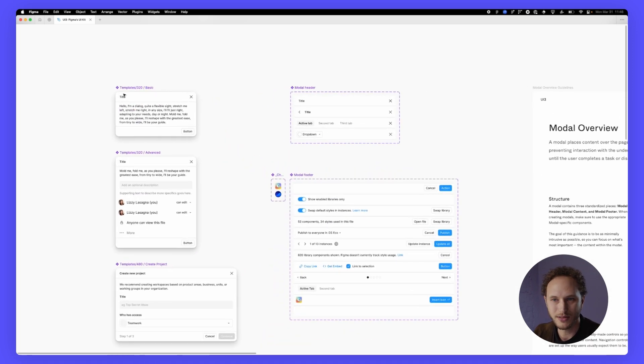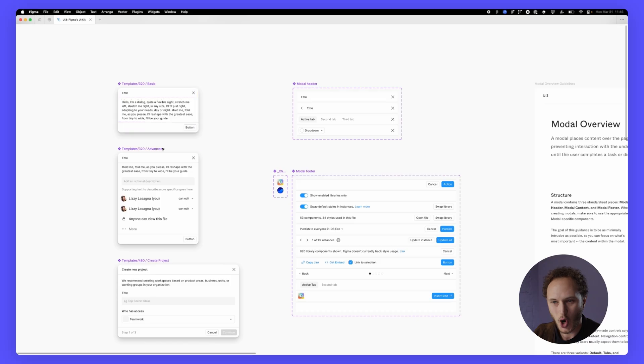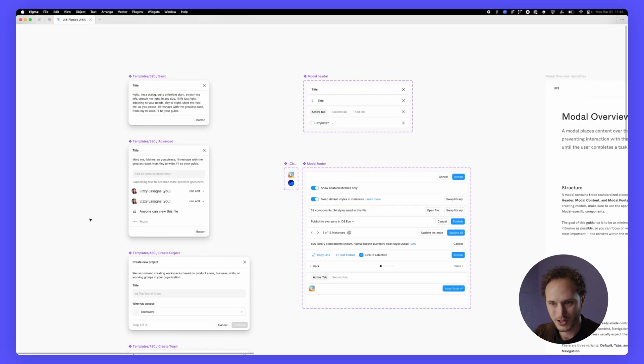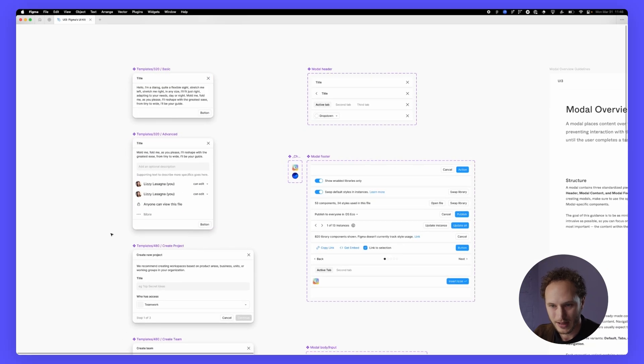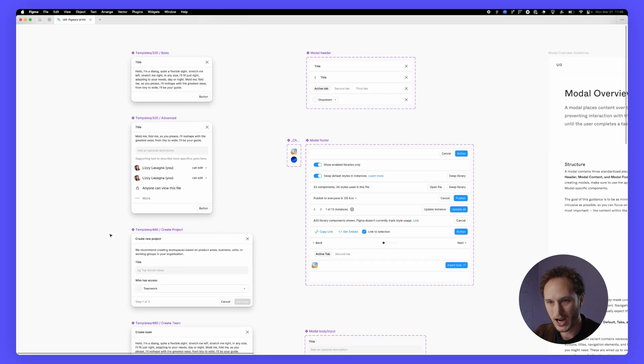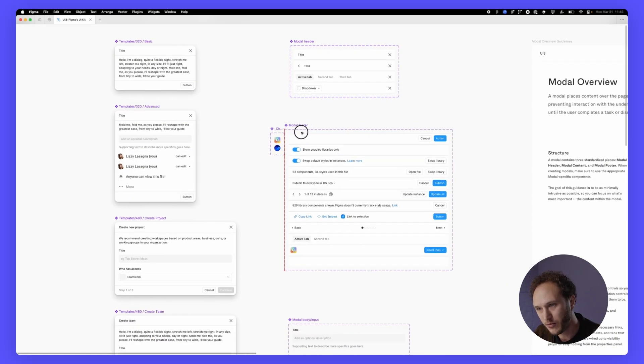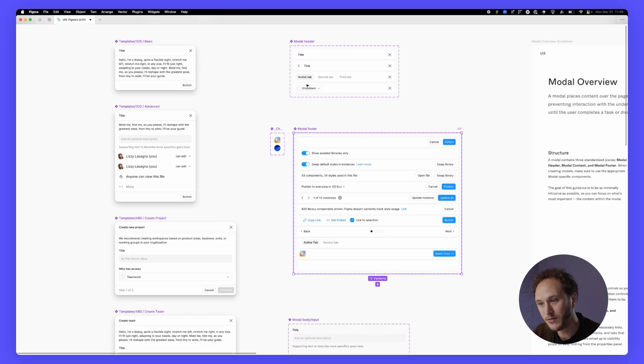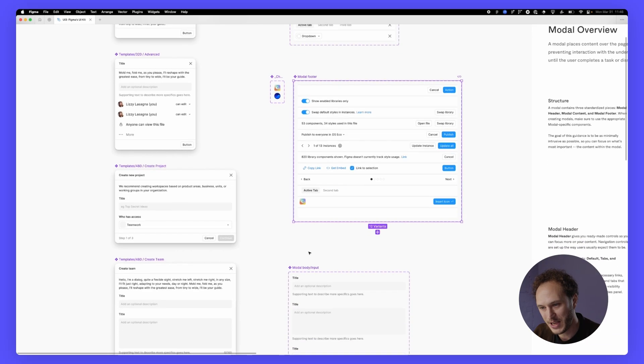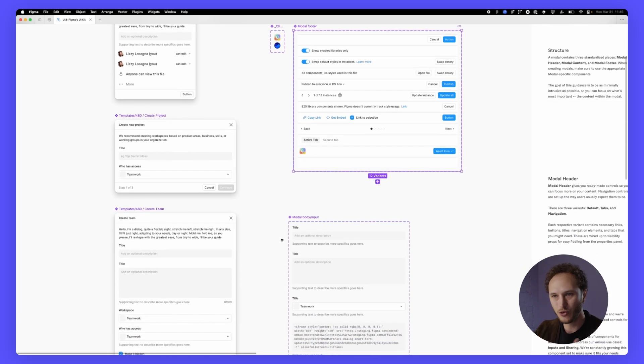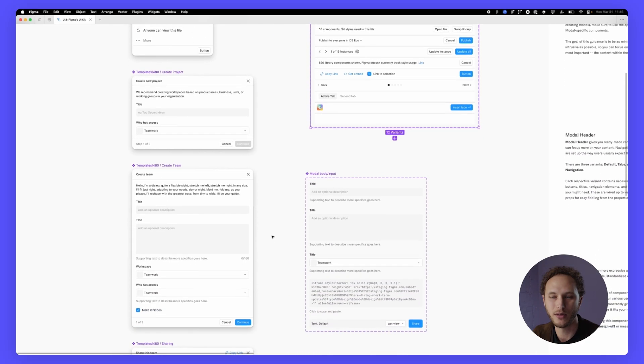If we look at some of these modals or dialogues, there's some pretty common ones. So we have our advanced sharing, we have our component for the footer, for the header, for the input. These are all sort of building blocks that come together in those dialogue components.